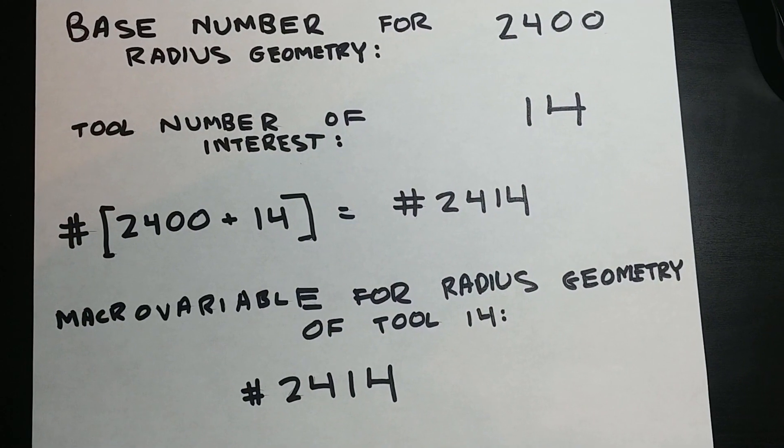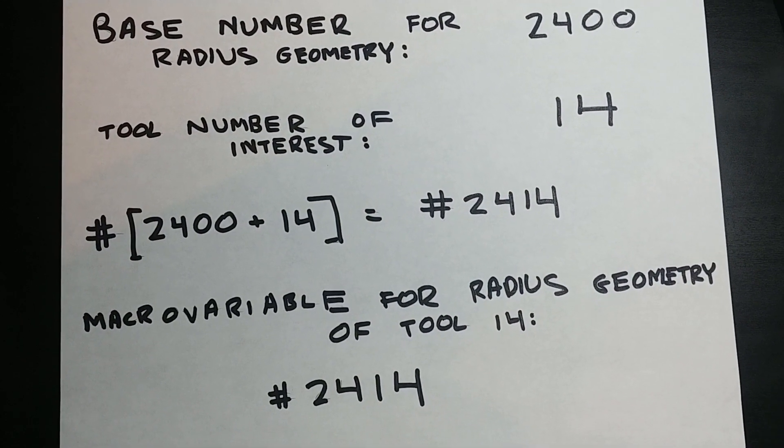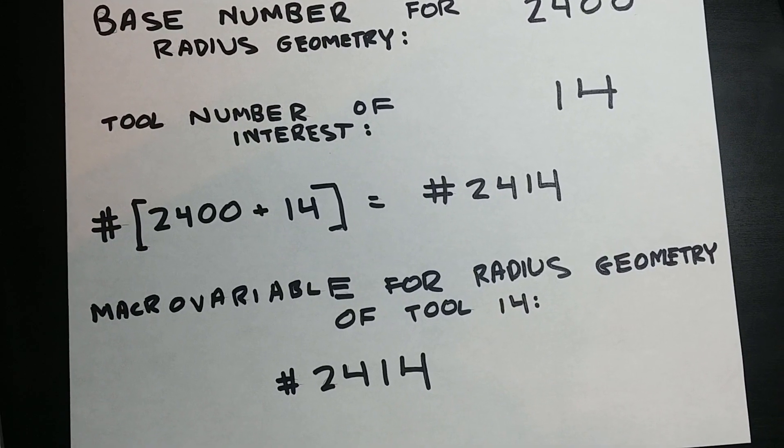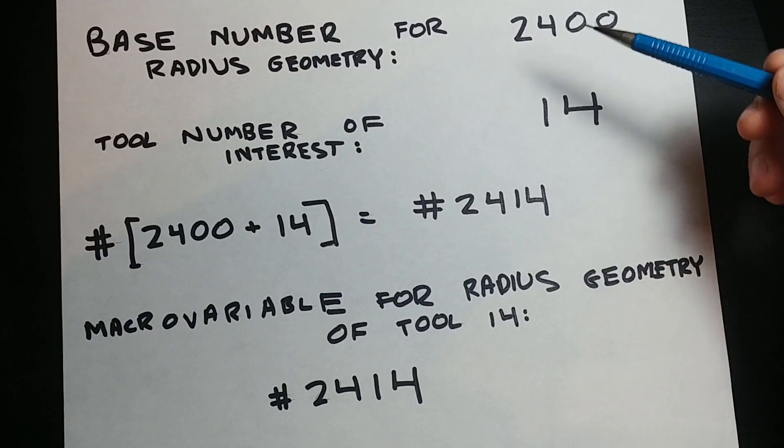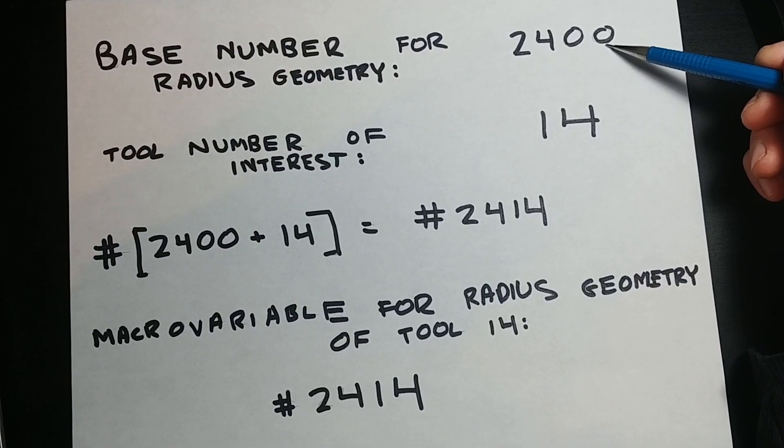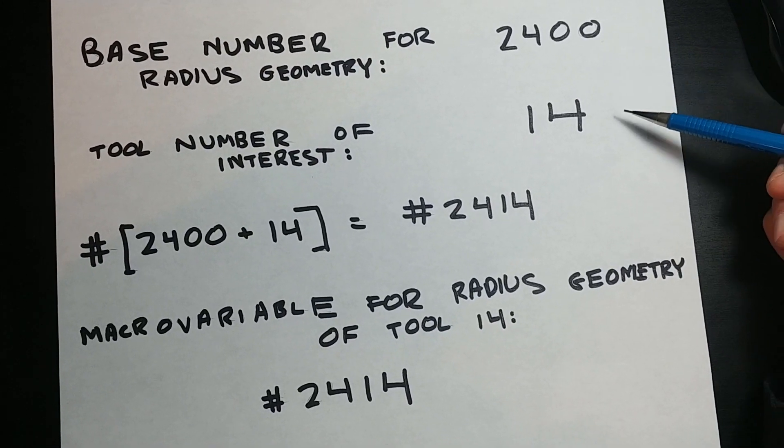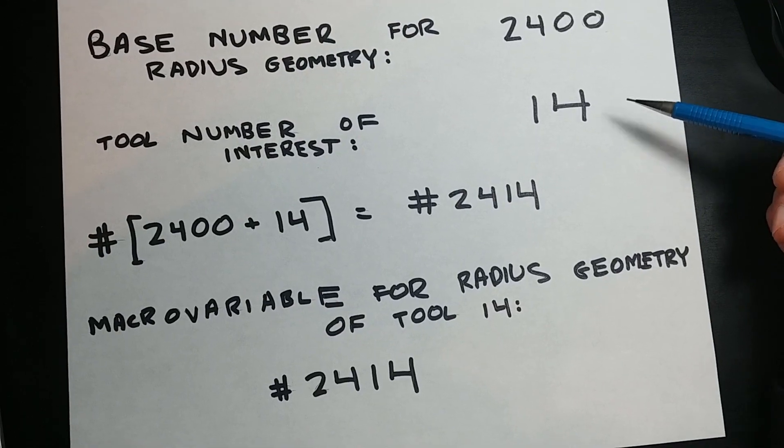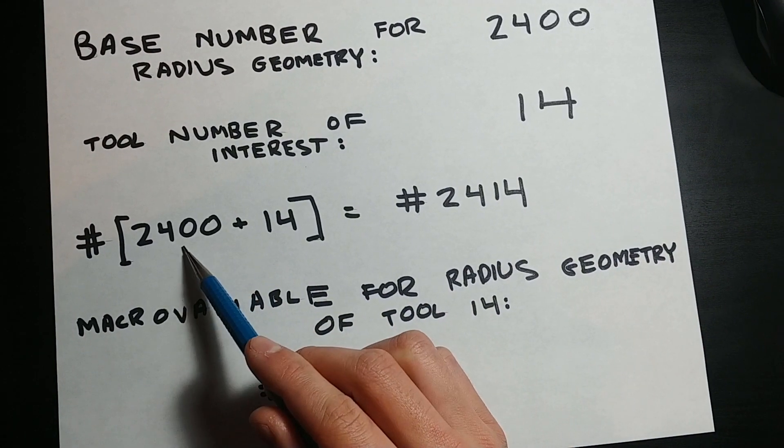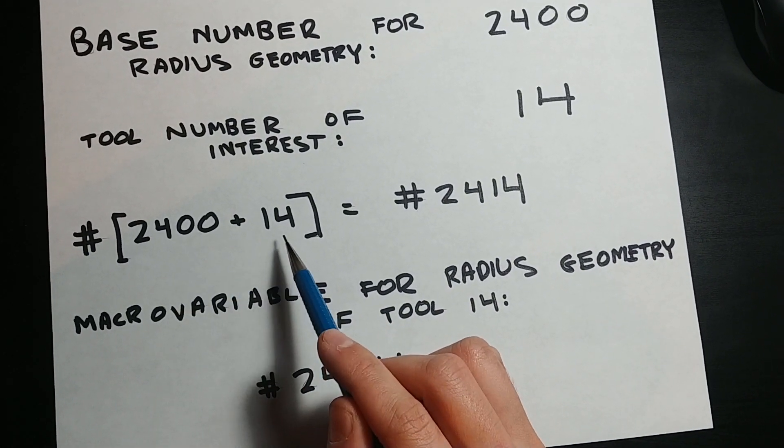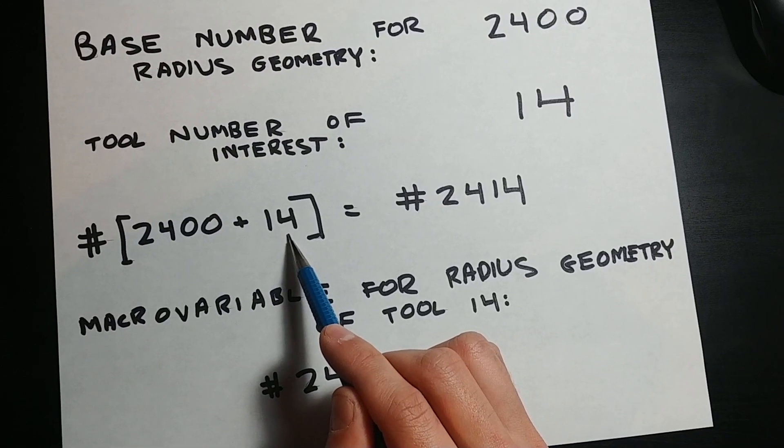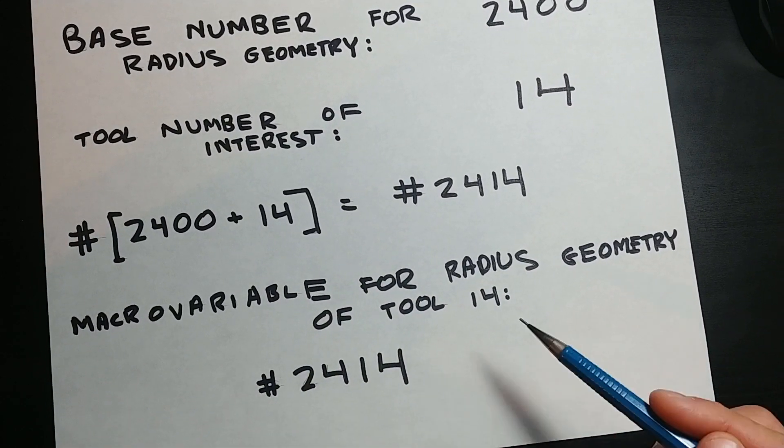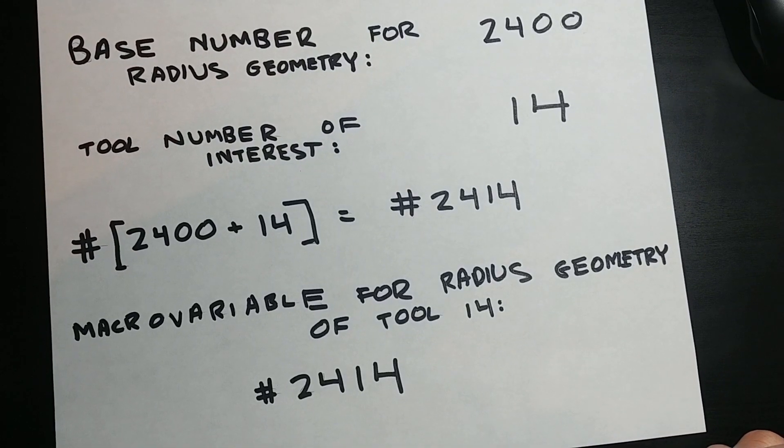To clarify the value representing the radius geometry value, it consists of what is called the base number for radius geometry, and the tool number in question. Taking the base number of the table you want to edit, and adding it to the tool number of interest, will give the variable where that value is stored, allowing you to edit it in the middle of a program.